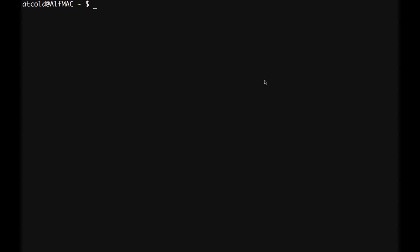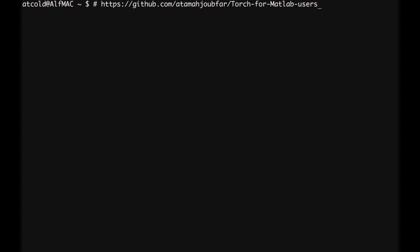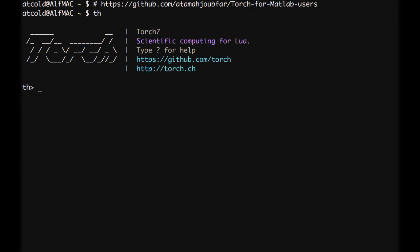In the previous tutorial we learned about Lua syntax. In this tutorial we see some of the Torch syntax. You can find a write-up at the following address. Let's run our Torch REPL by typing TH. Pressing the question mark provides some help to get started.